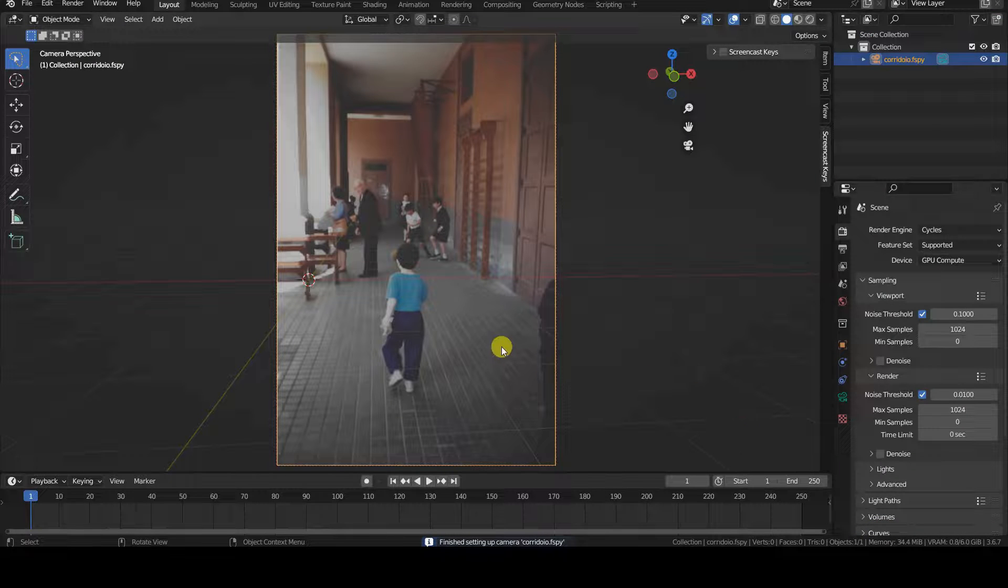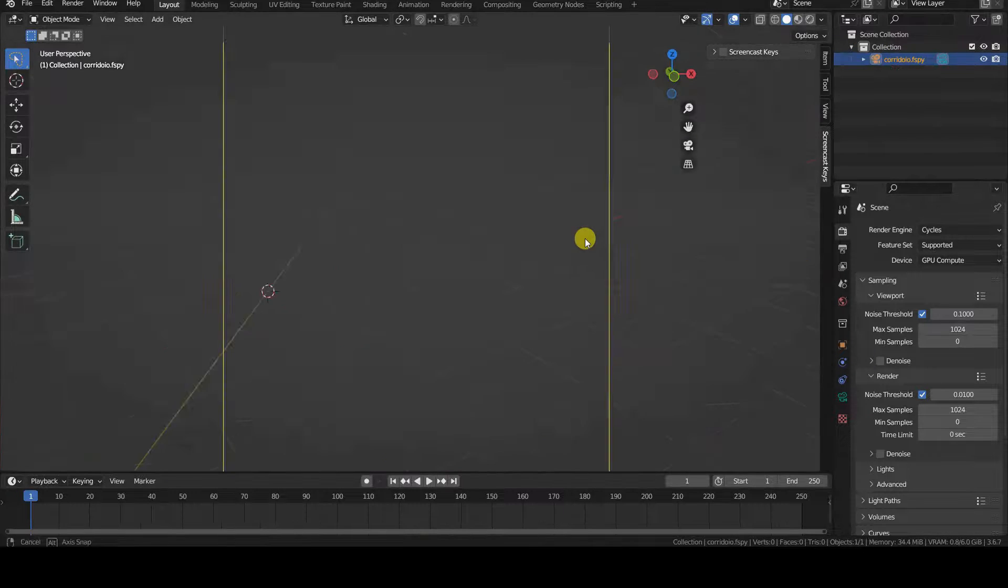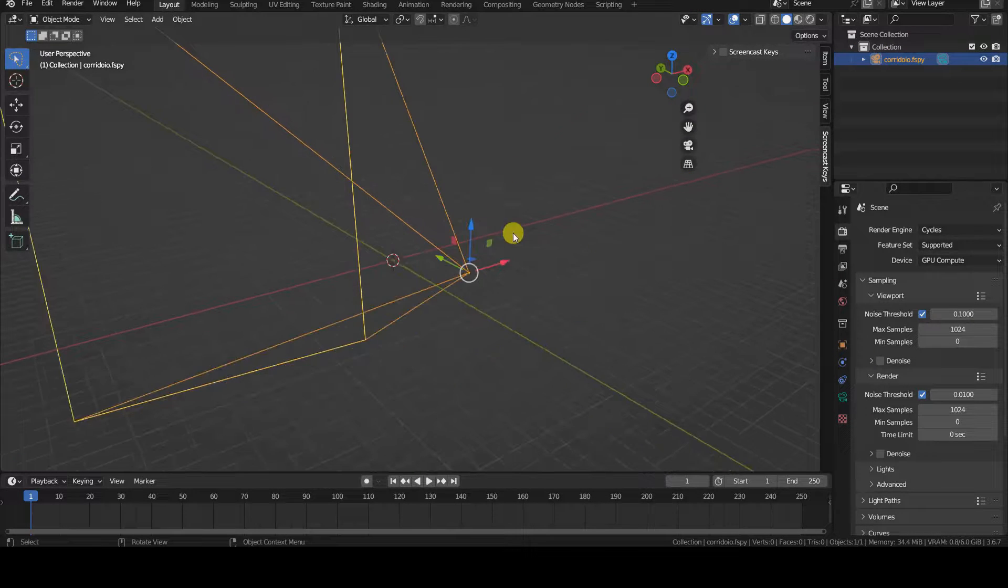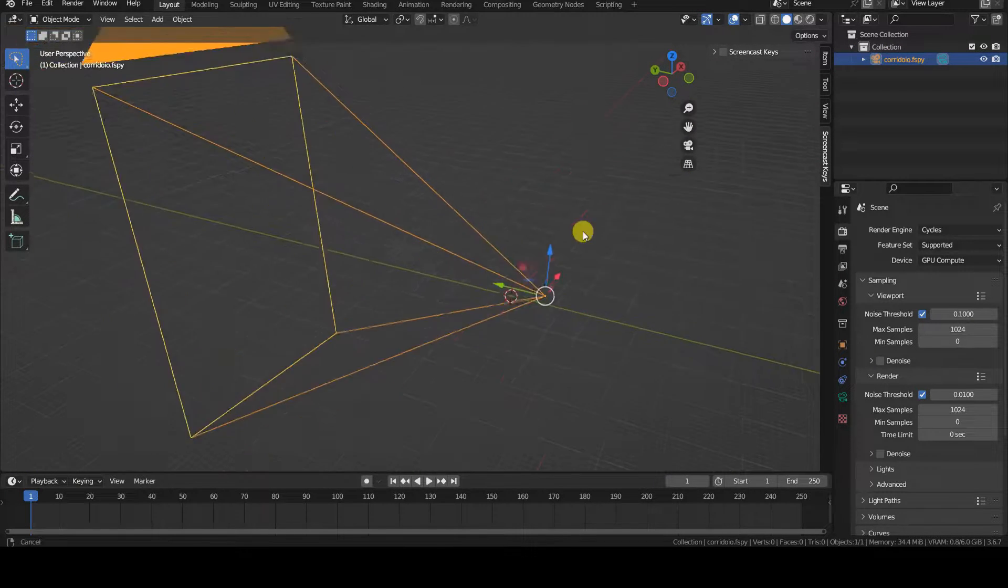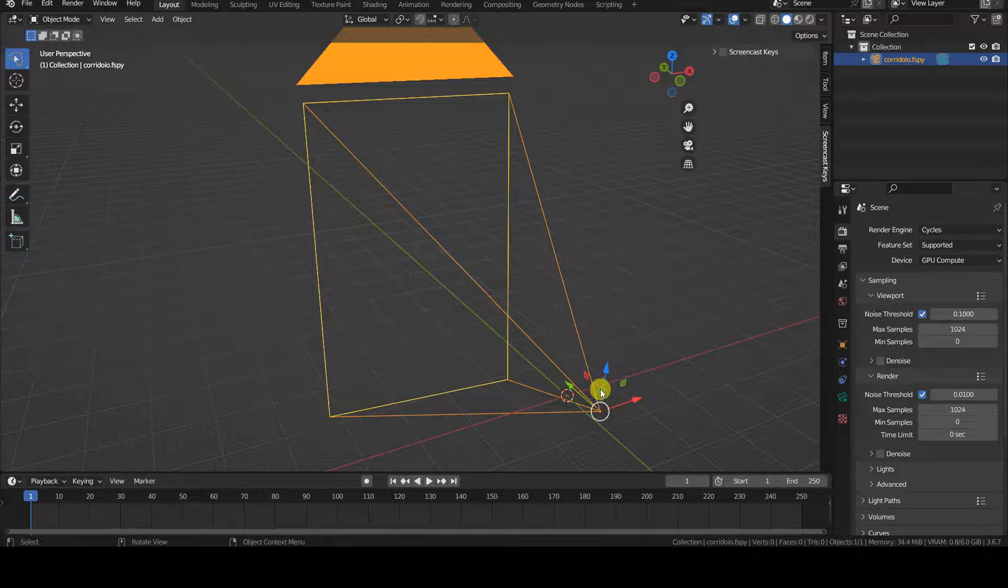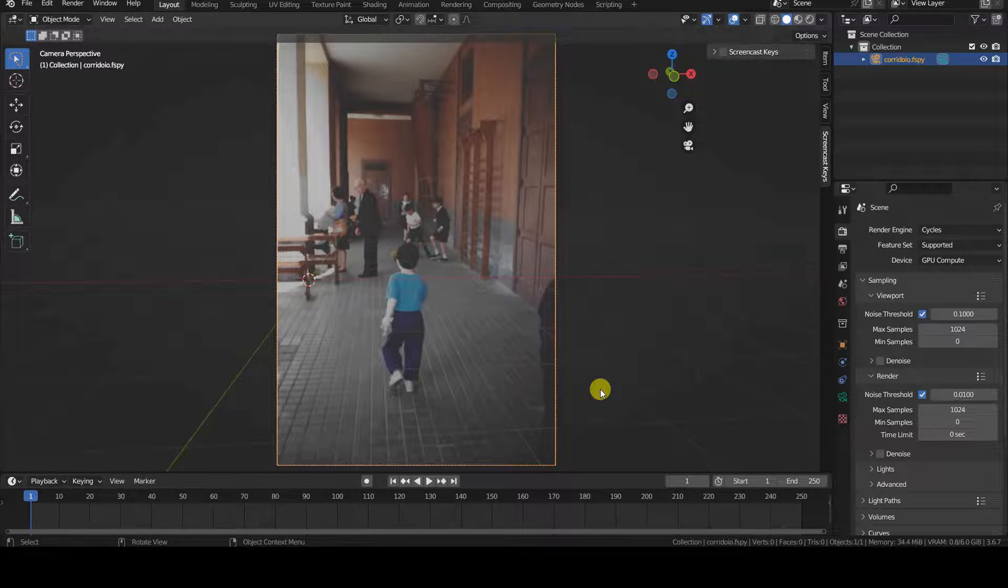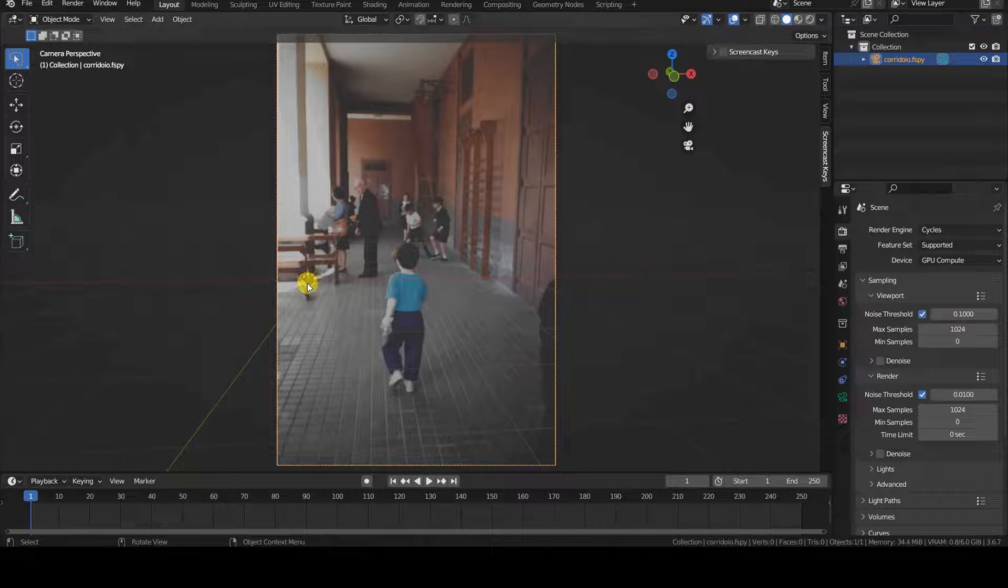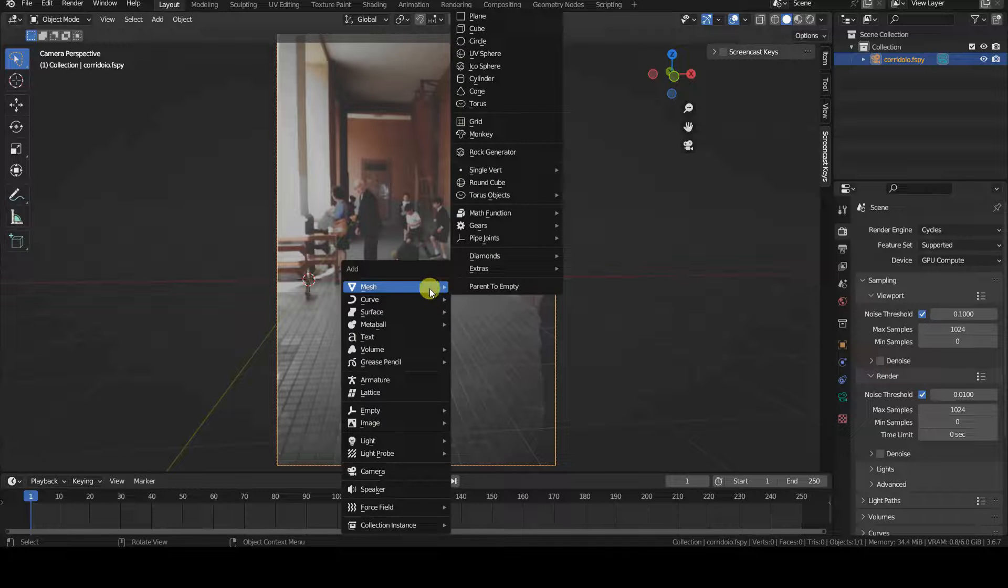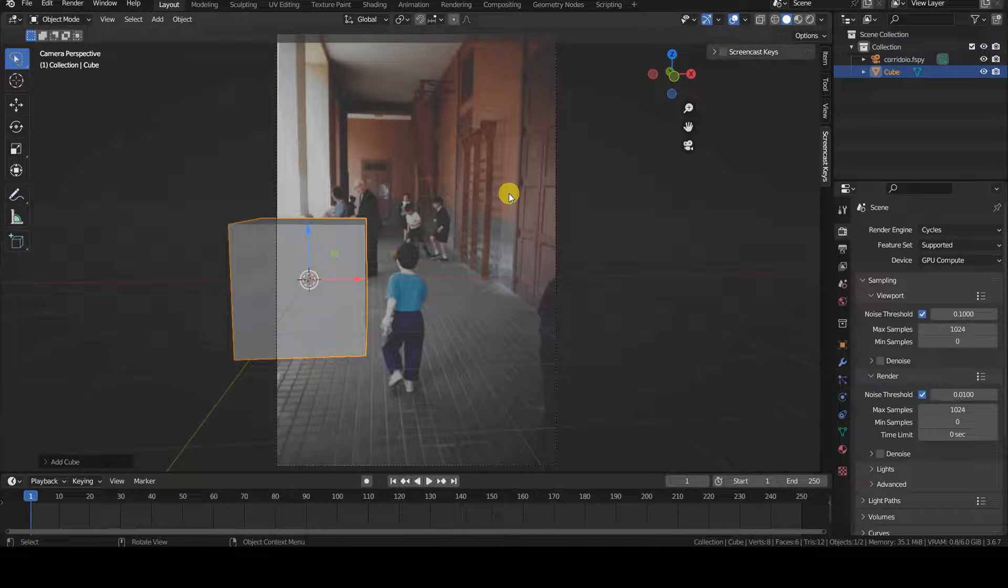The add-on will create a virtual camera with the same background image used in the fspy project. The origin of Blender's virtual universe will be there where we positioned the white dot with the Cartesian axis in fspy when we saved the project.